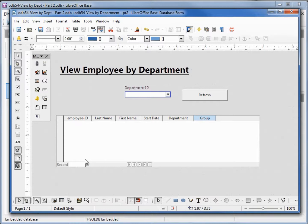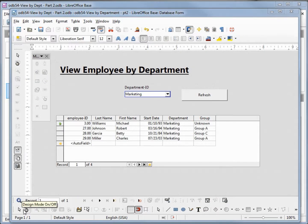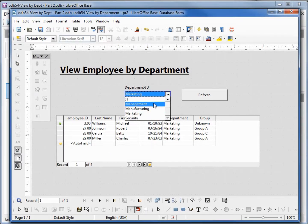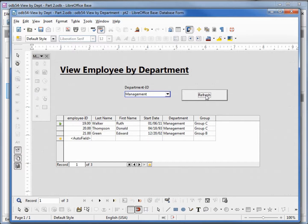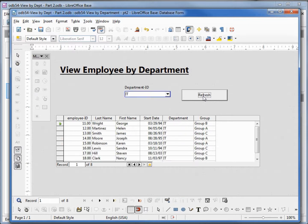Close everything and let's go into design view and see how this looks. Now we have our department names showing. When I change the value in our department up here — management, refresh — you see management. IT, refresh — there's IT.